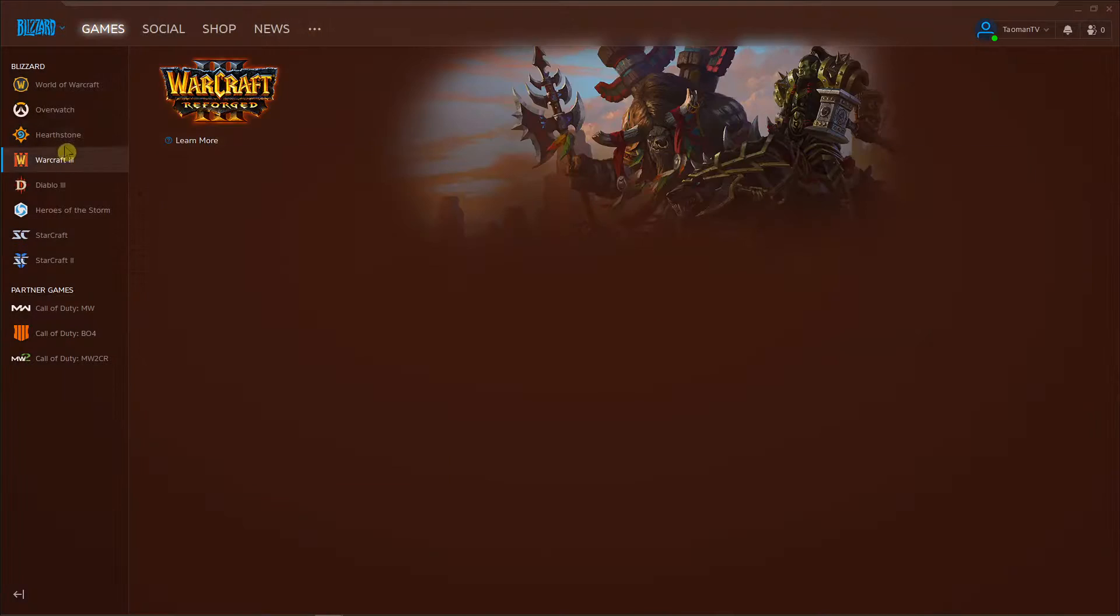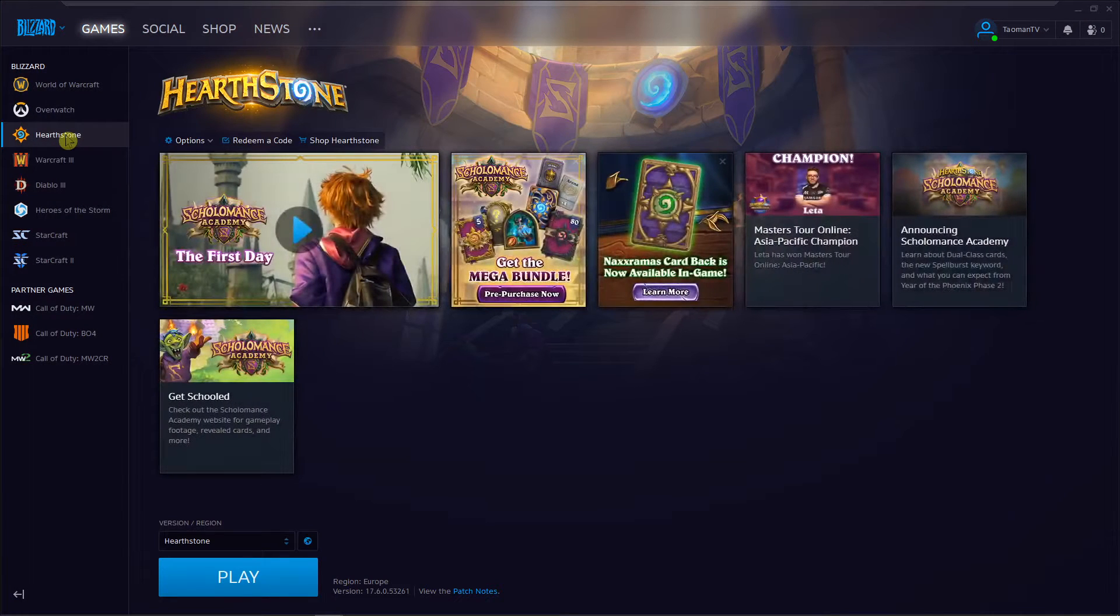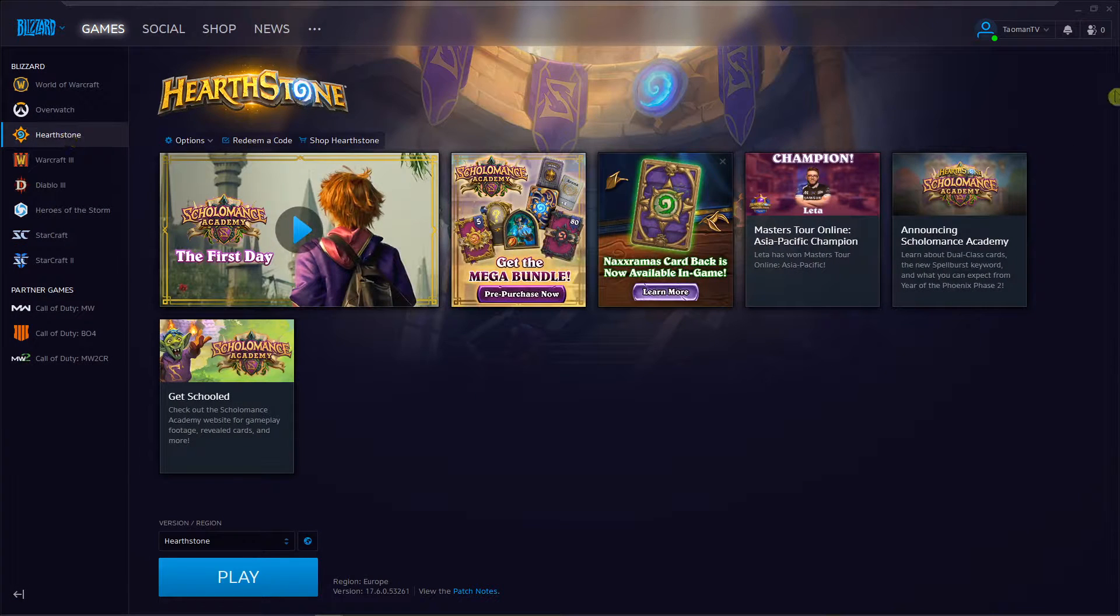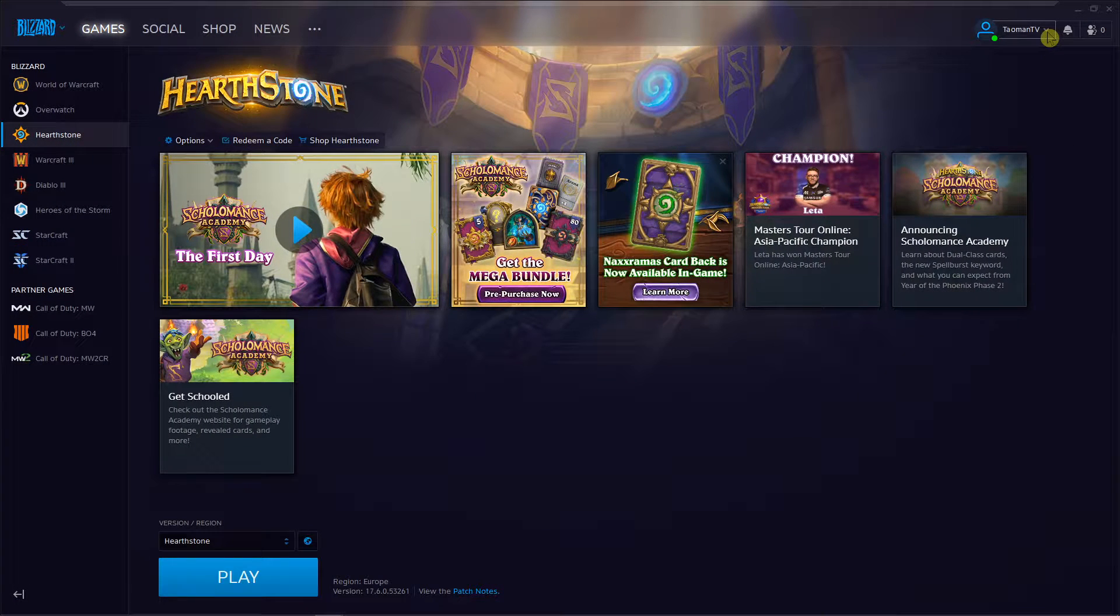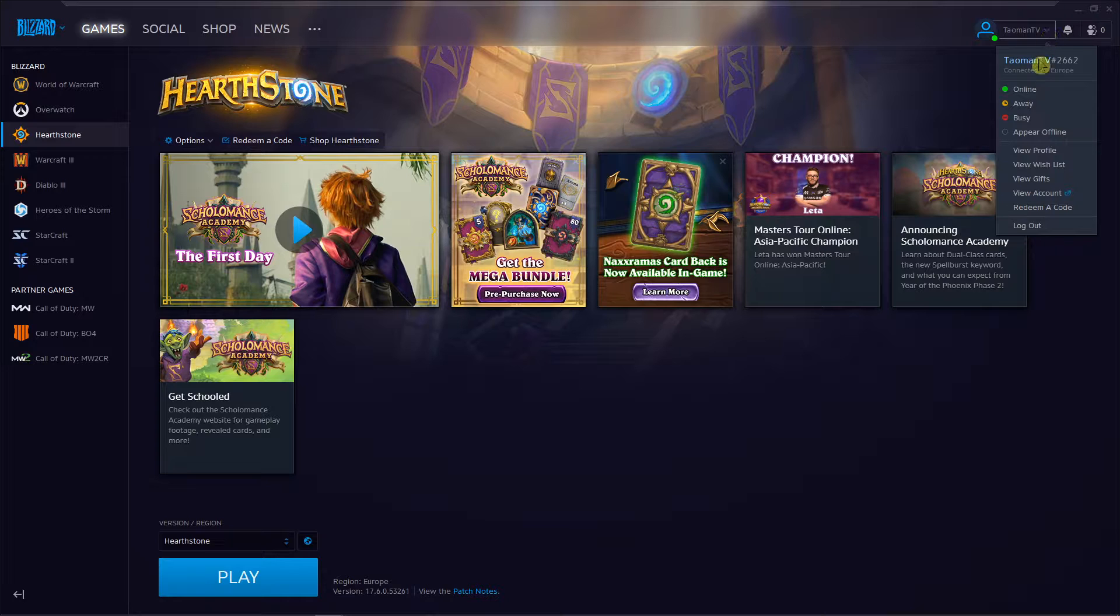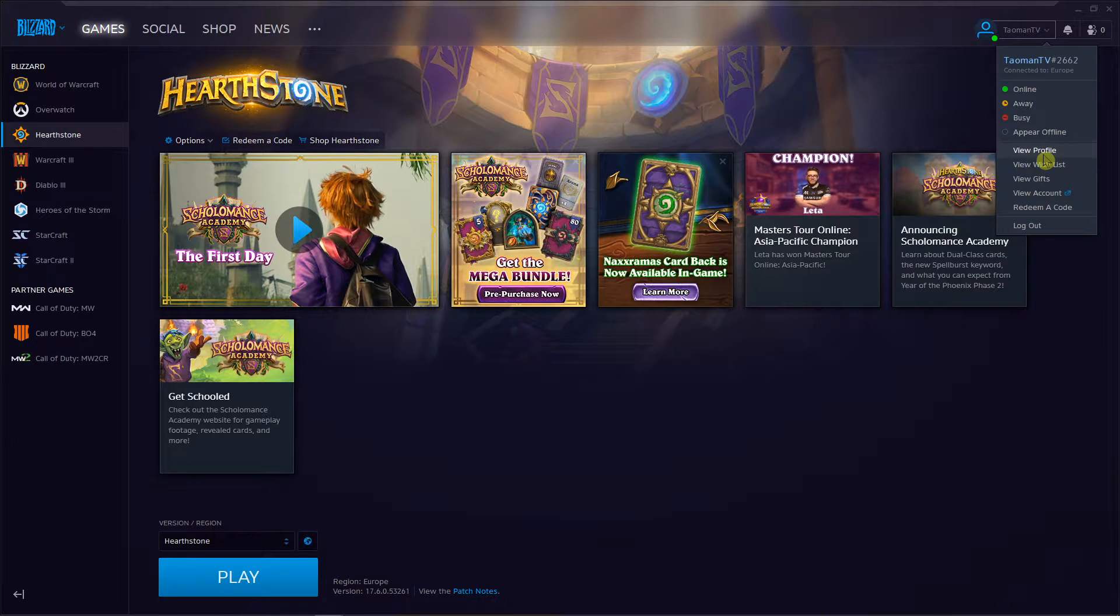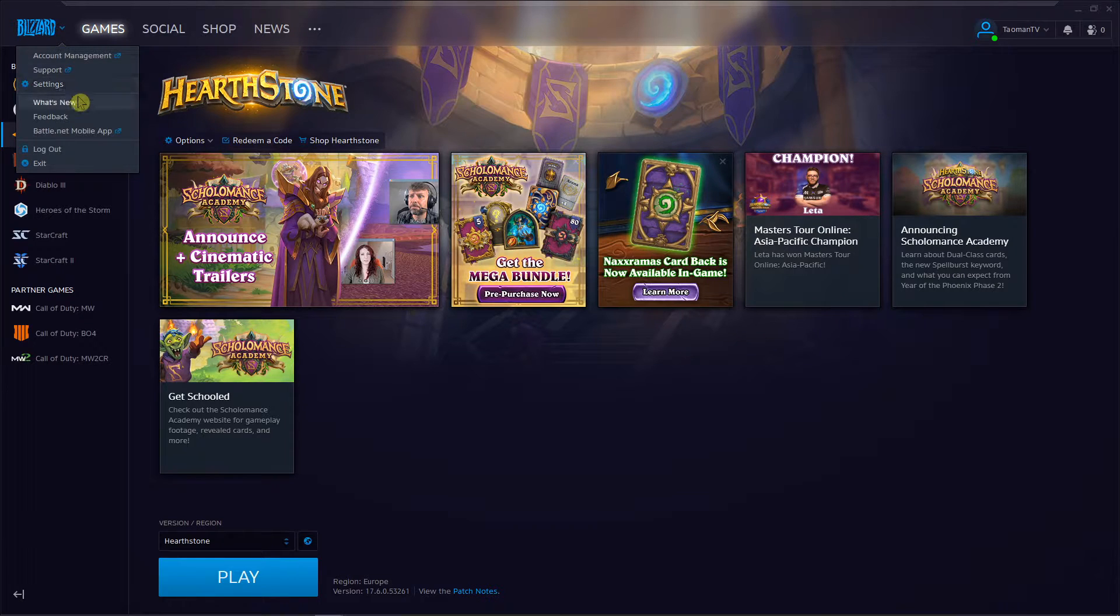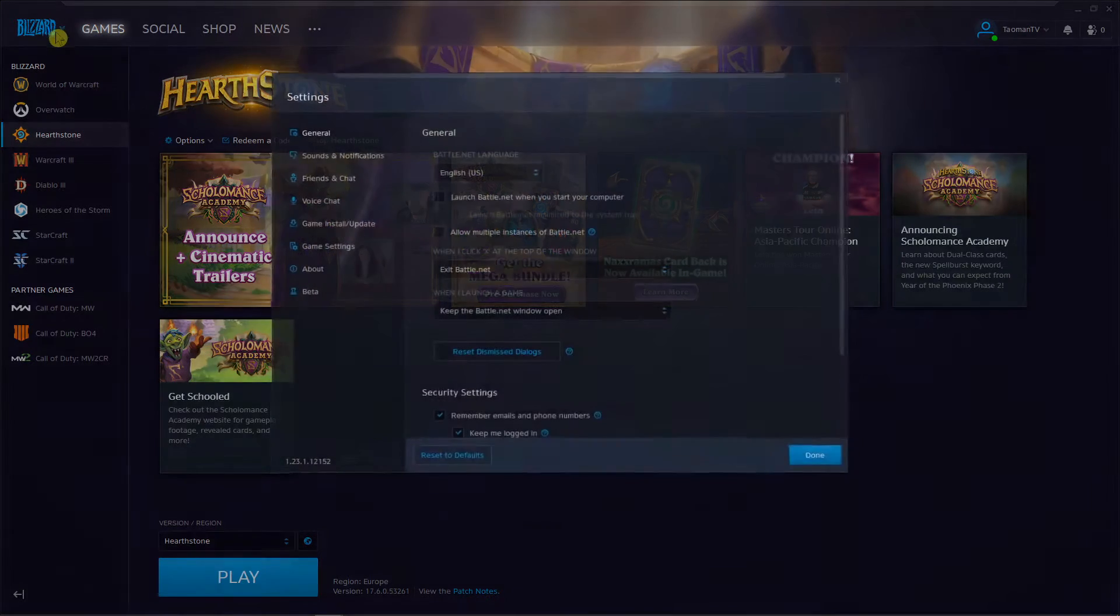Let's say that I have Hearthstone here and what I'm going to do is just go right-click on my account... or no, I will go here and settings.